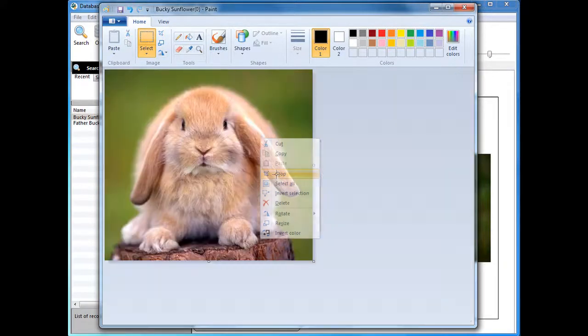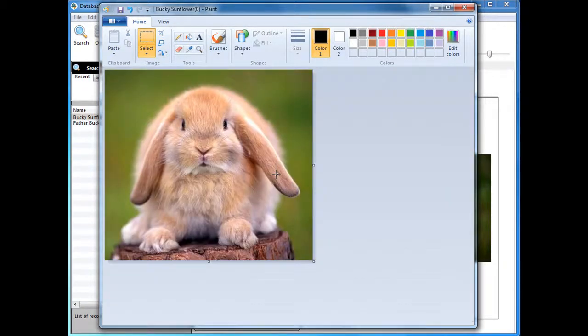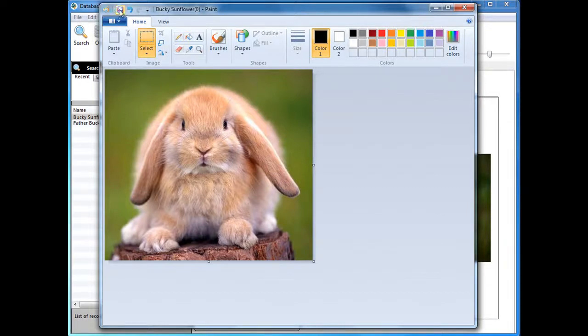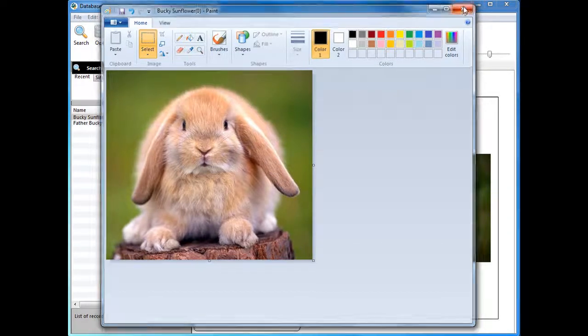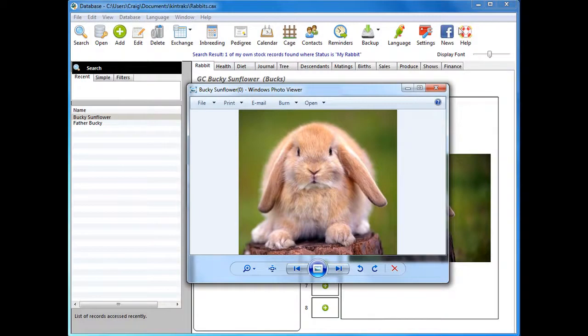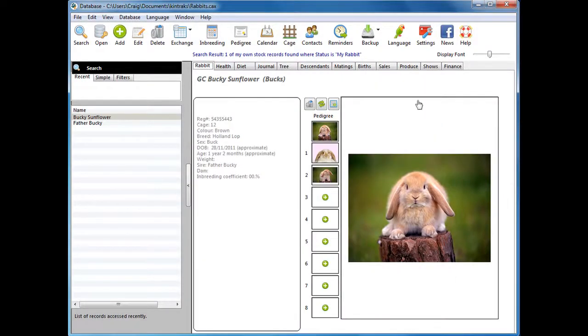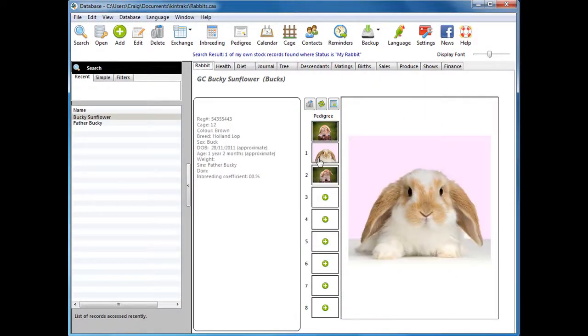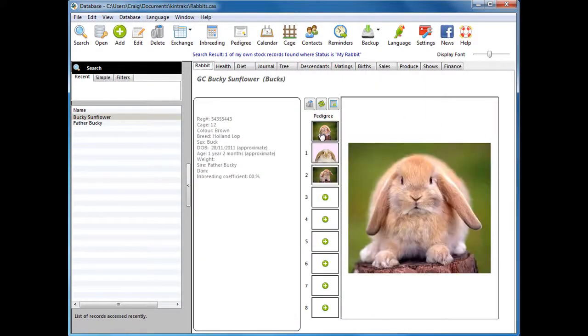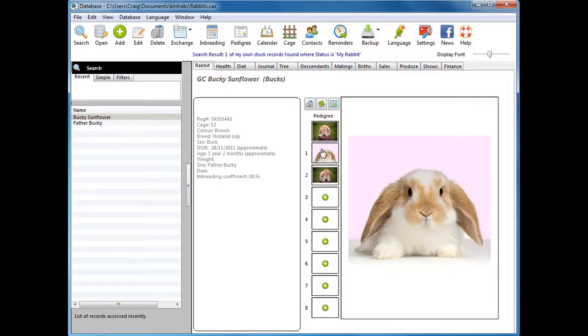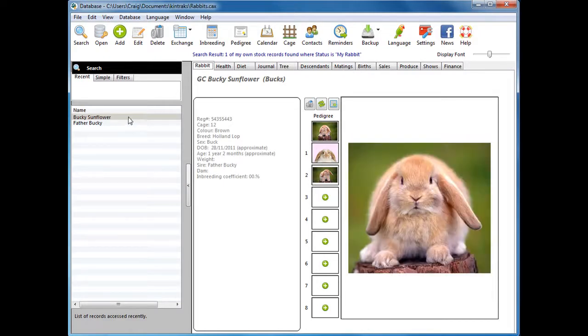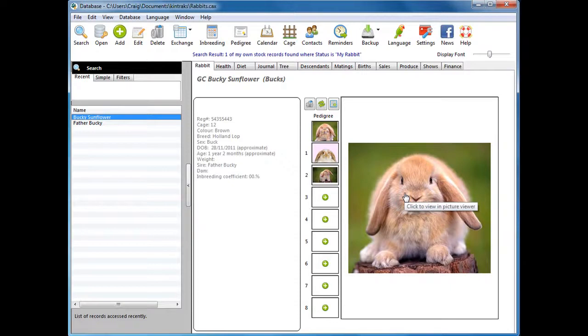Now the picture is a lot smaller and clearer, and we'll save that. Let's have a look and see if it's changed. The thumbnail will actually change when you re-choose the animal, and now we've got a clearer picture for our pedigree.